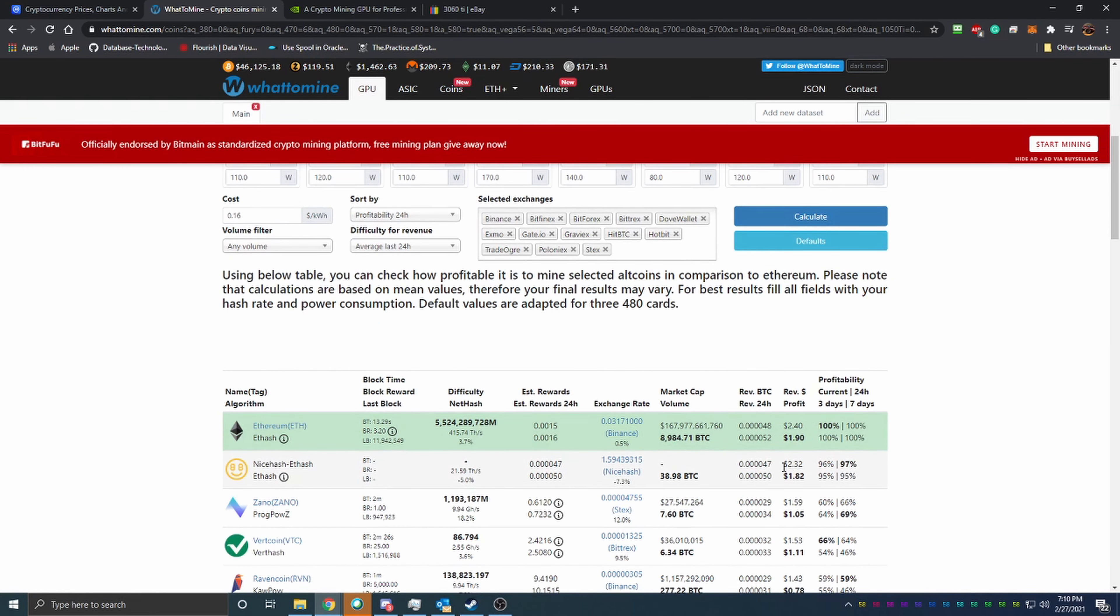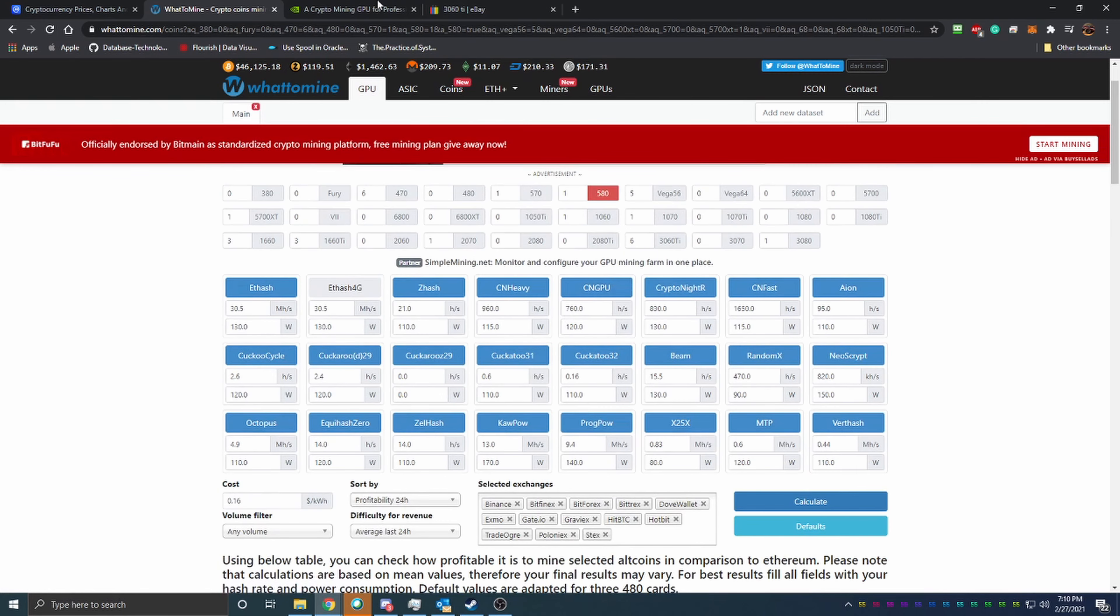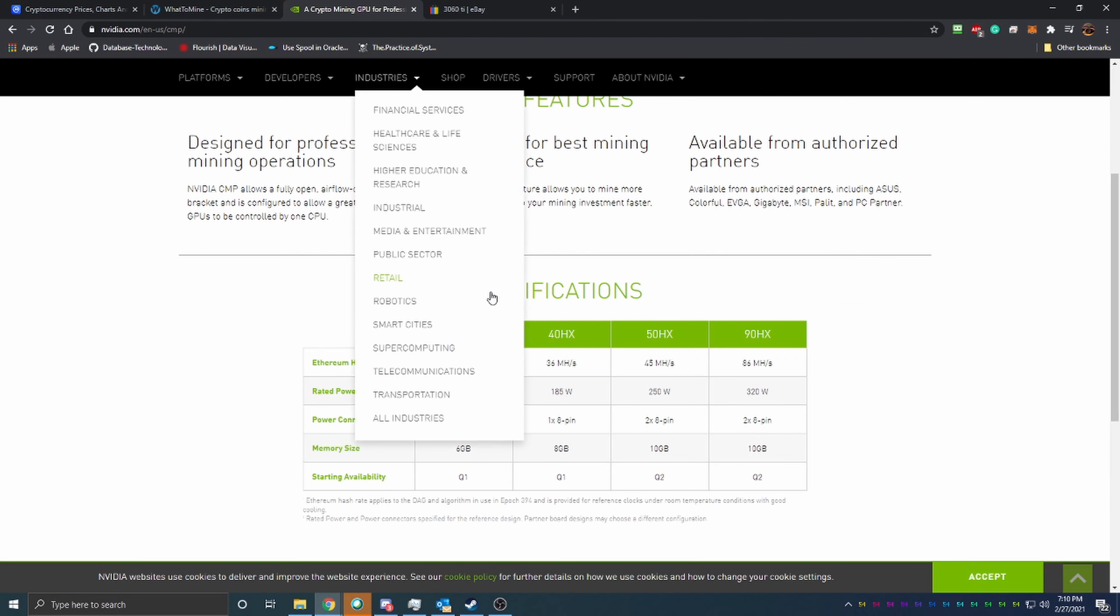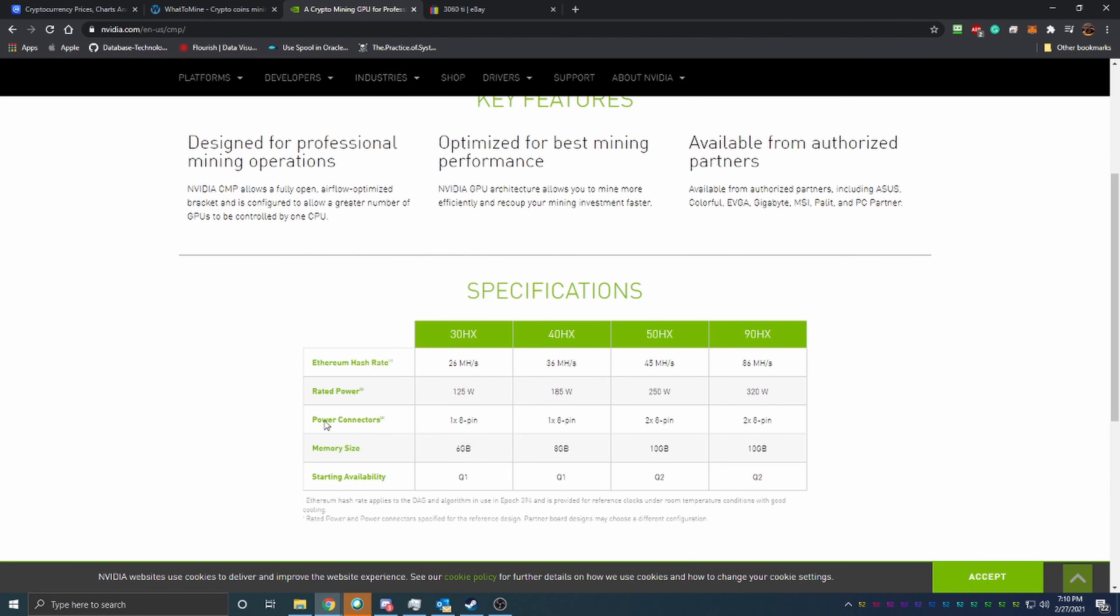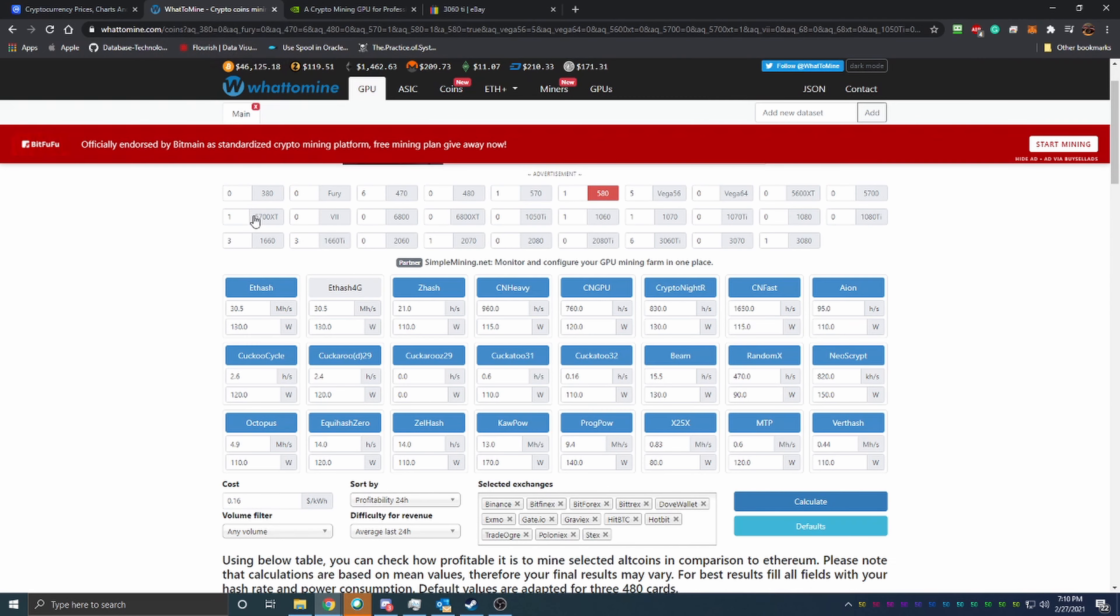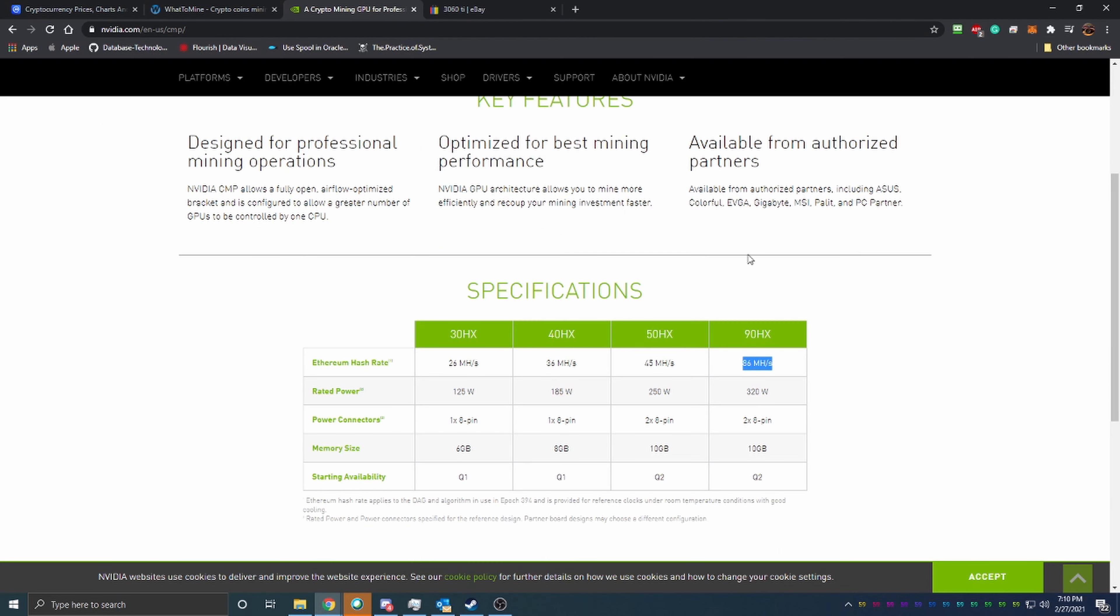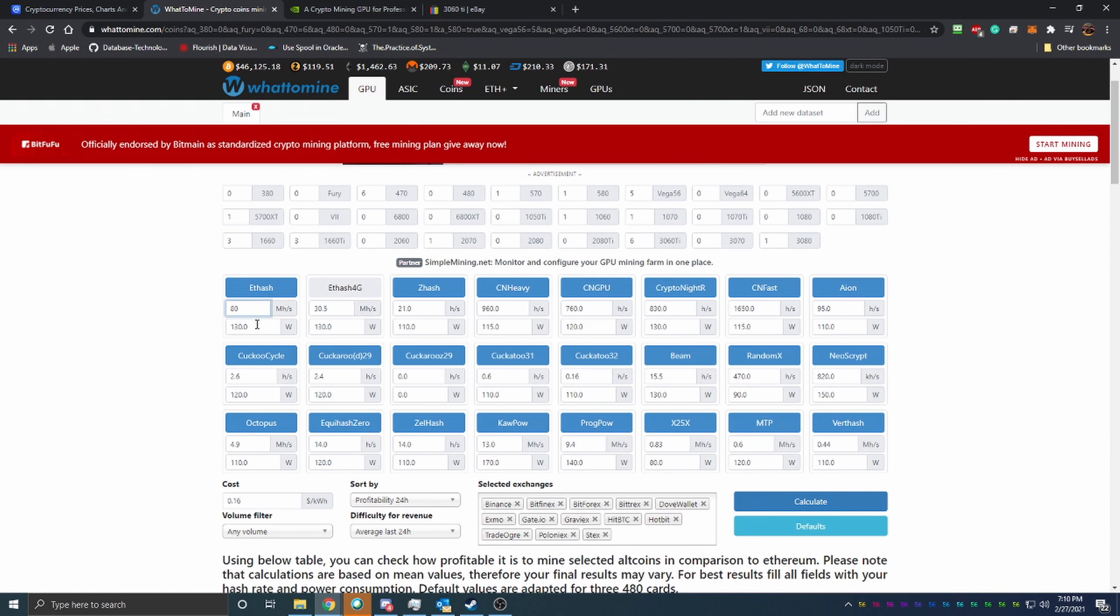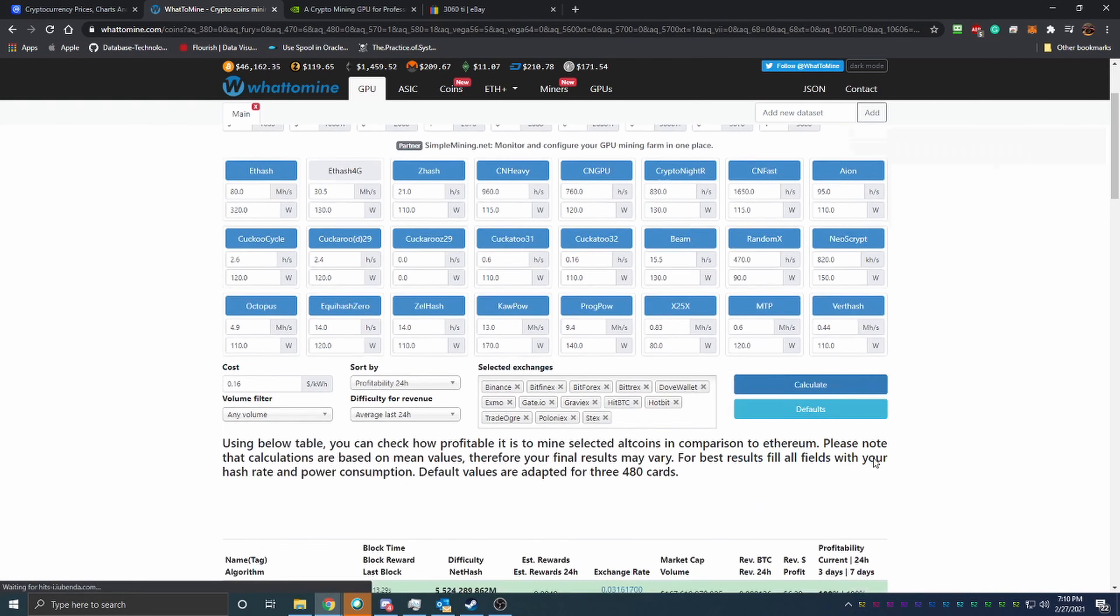Now they did not release the prices of these cards, but instead of doing the comparisons for each of them, we'll go up to the 90 HX, which is probably in comparison to what the 3090, or what they're claiming the hash rate will be, is actually closer to a 3080, a little bit lower than a 3080. So 86 megahashes here. Let's put that in: 86, and we are going to be using 320 watts. So 320 at 86 megahashes, calculate.